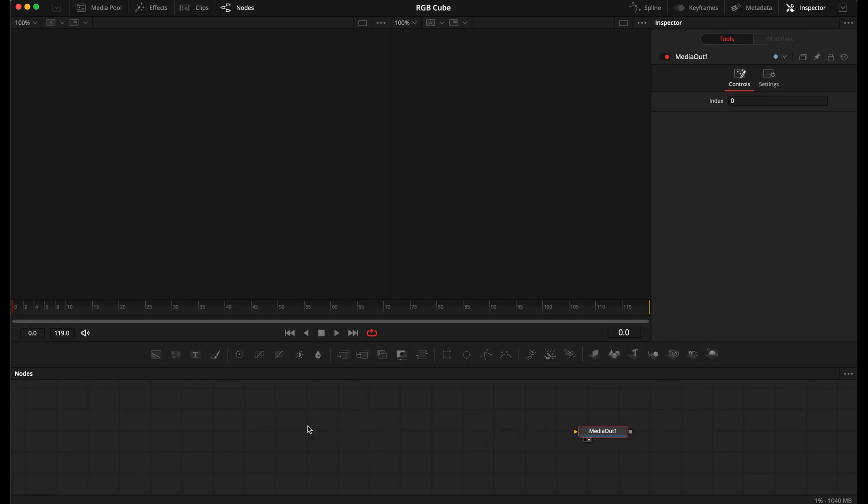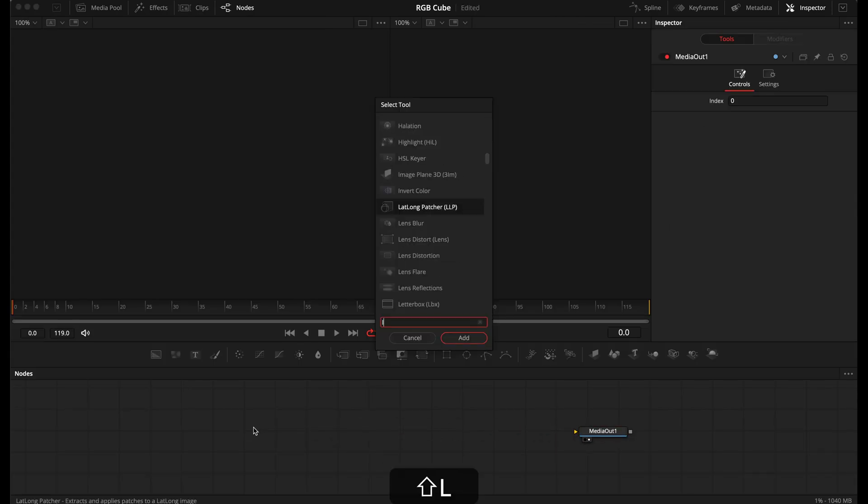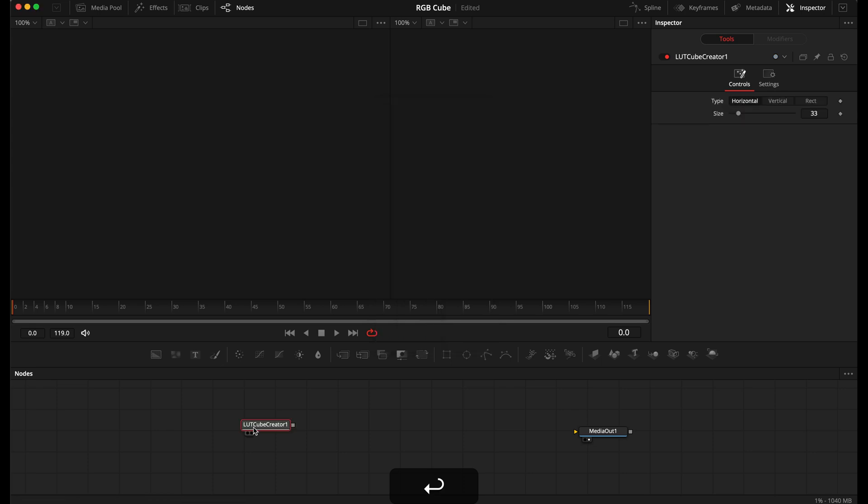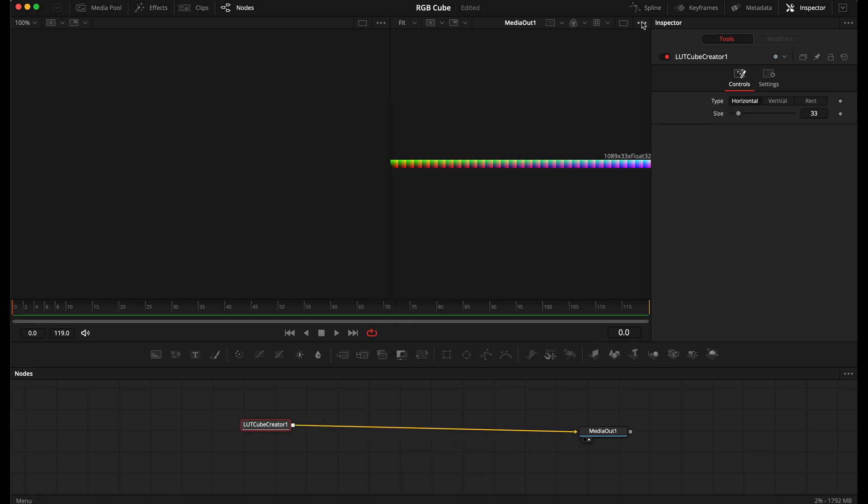Within Fusion, use Shift plus Spacebar to select a tool and add a LetCubeCreator node and connect it to the media out.